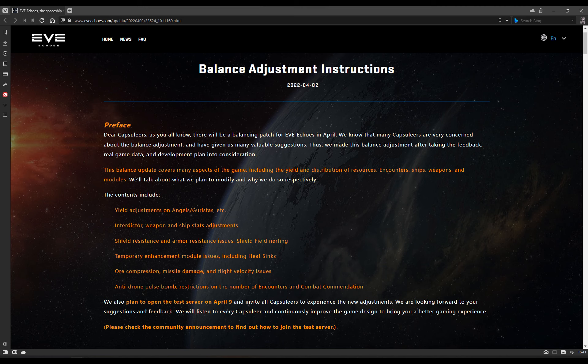Dear Capsuleers, as you all know there will be a balance patch for Eve Echoes in April. We know that many Capsuleers are very concerned about this adjustment and have given us many valuable suggestions. Thus we made the balance adjustment after taking feedback, real game data and development plans into consideration. This balance update covers many aspects of the game, including the yield and distribution of resources, encounters, ships, weapons and modules.